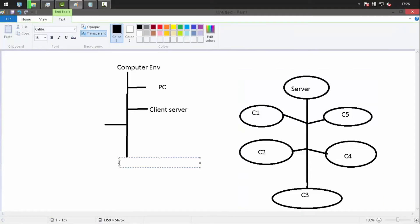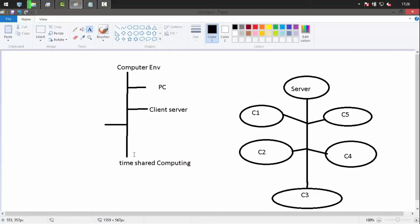In time-shared computing, a common system is shared where different time slots are given to different people. For example, a few hours are given to one person and the next few hours to another person — they share a common hardware through different time slots.